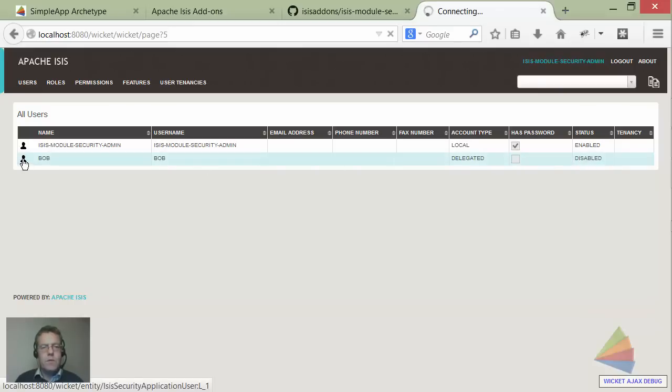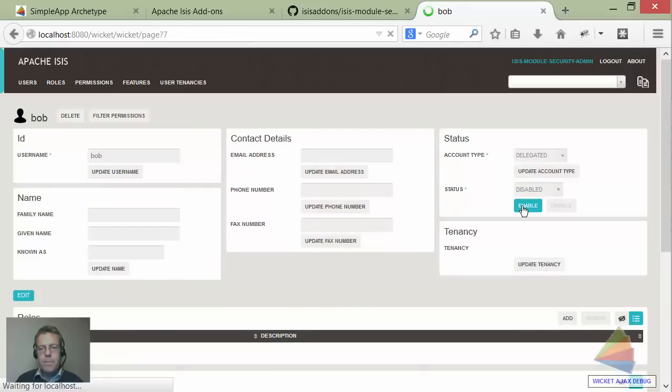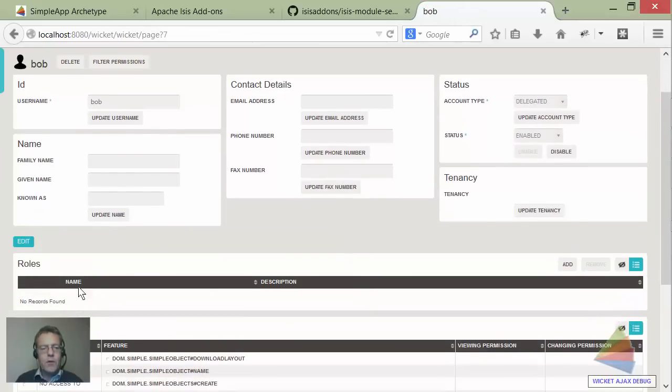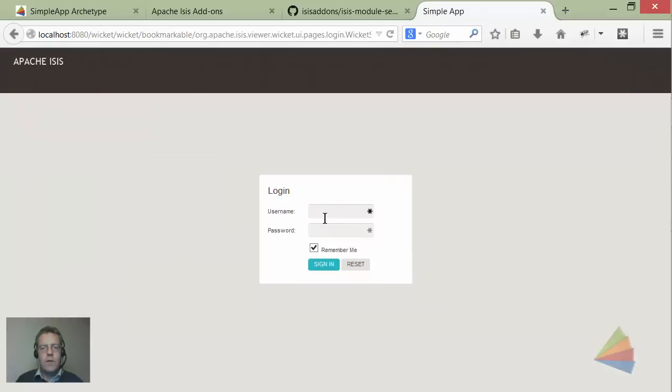So if I as the super user were to go and enable bob - but you know what, I'm going to not give him any roles, just enable him - and then log out and log in as bob.